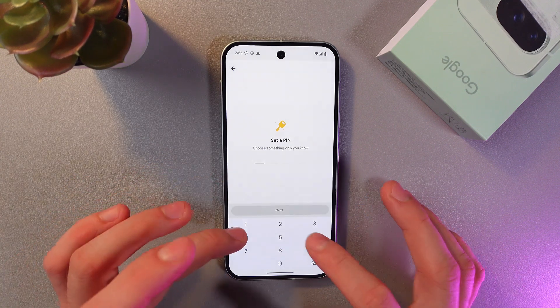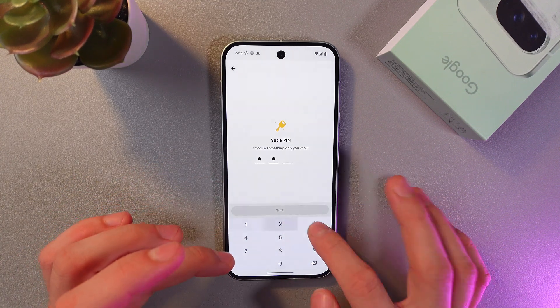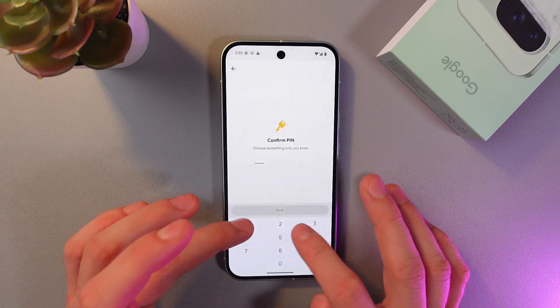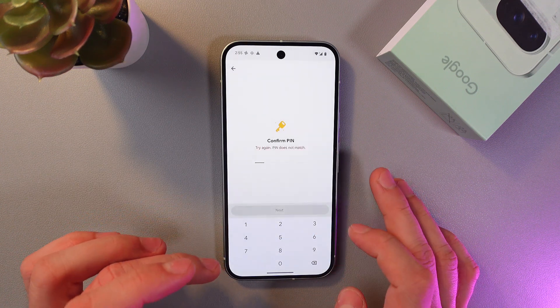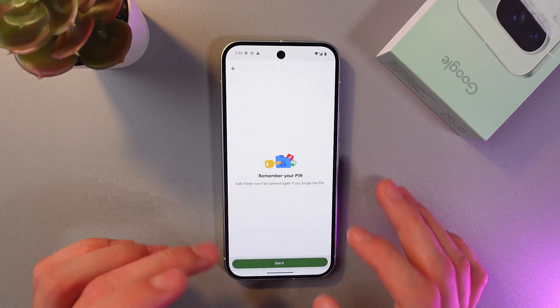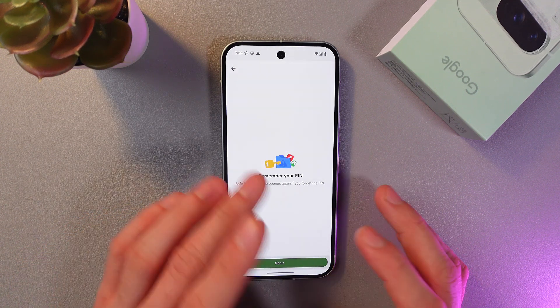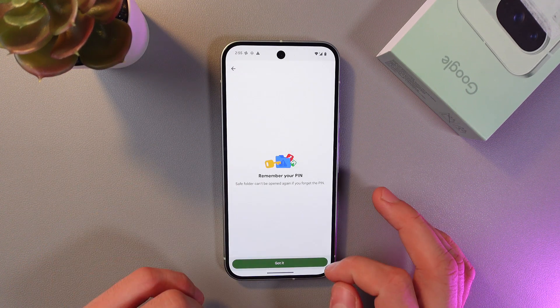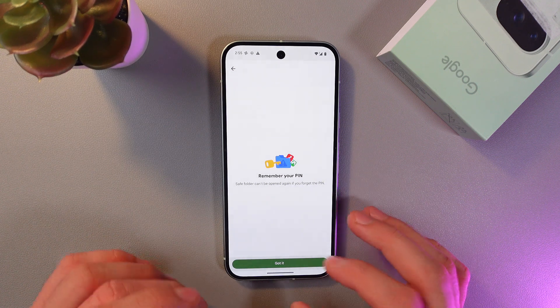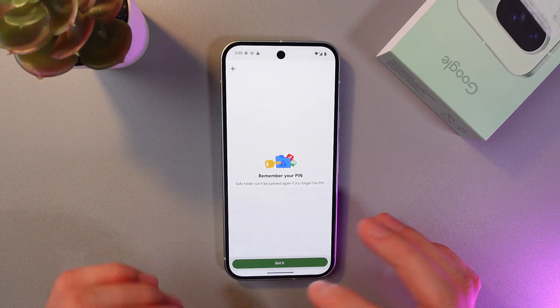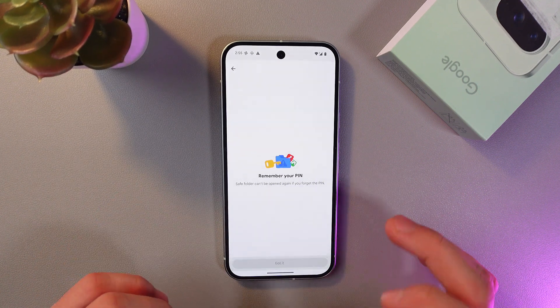Let's choose a PIN. Enter your PIN code, then enter it a second time. Remember your PIN code, because the Safe Folder can't be opened again without it. Press 'Got it'.